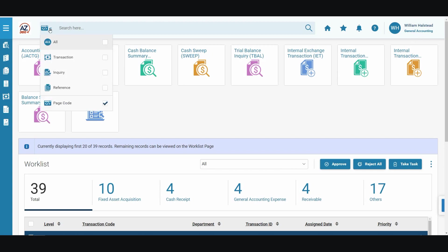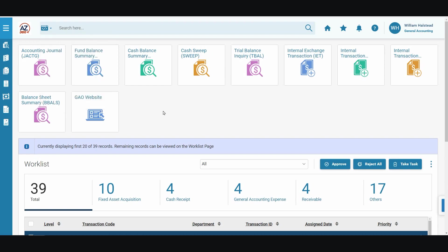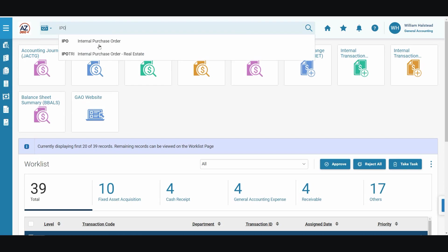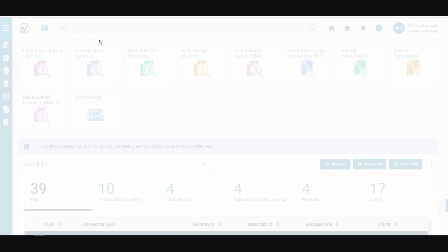To get started, we will navigate to the global search menu and ensure that page code has been selected. In the search menu, we will enter IPO and select internal purchase order from the drop-down list that generates.